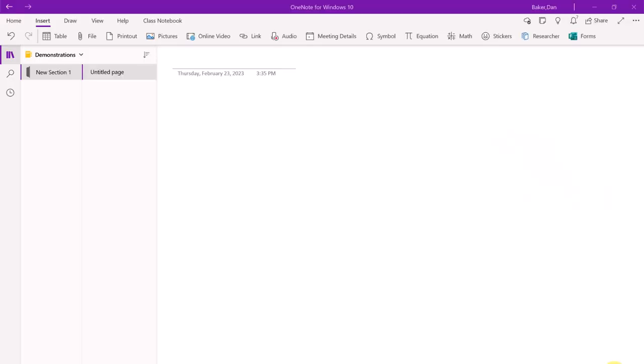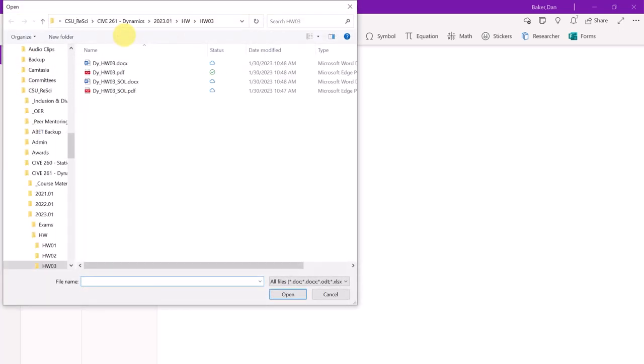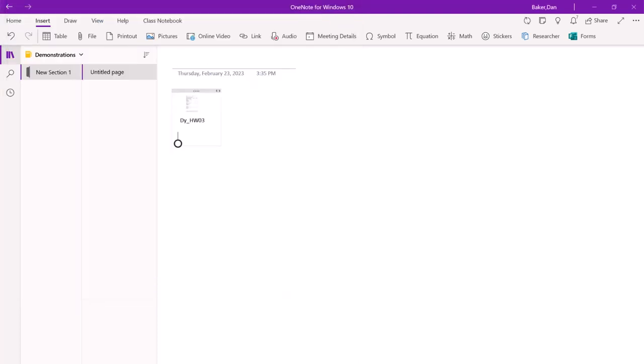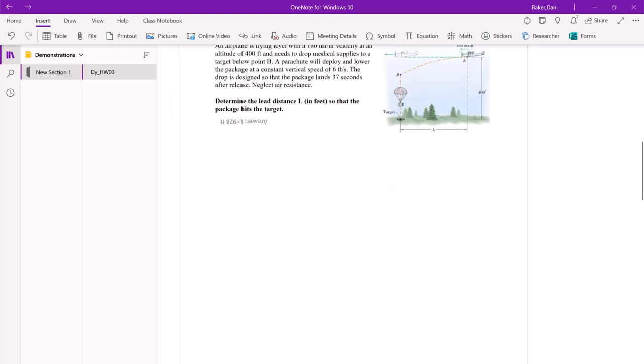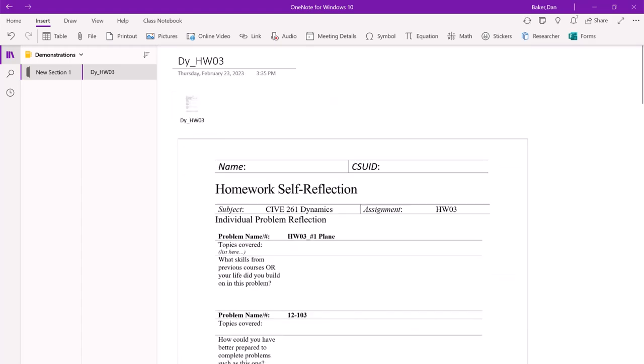So here we go. The first thing that we're going to do is insert a printout. Go to the Insert tab, click on Printout, and click on a file here. I'm going to insert a homework PDF, and there we go. Like magic, just insert. This is actually like a four-page homework file.